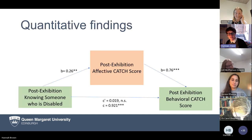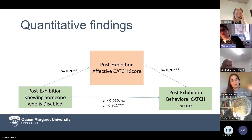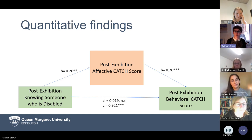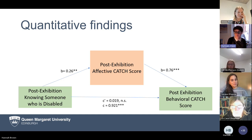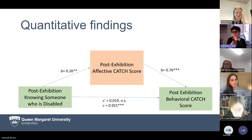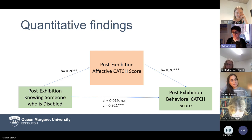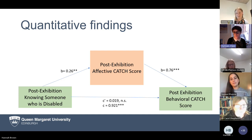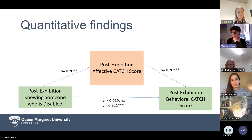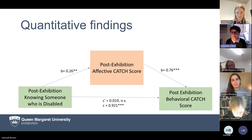The quantitative findings are very similar to Soraya's — this idea that knowing somebody who is disabled leads to more positive affect and more positive behavioural responses, and that it's this emotion that causes that positive behaviour.